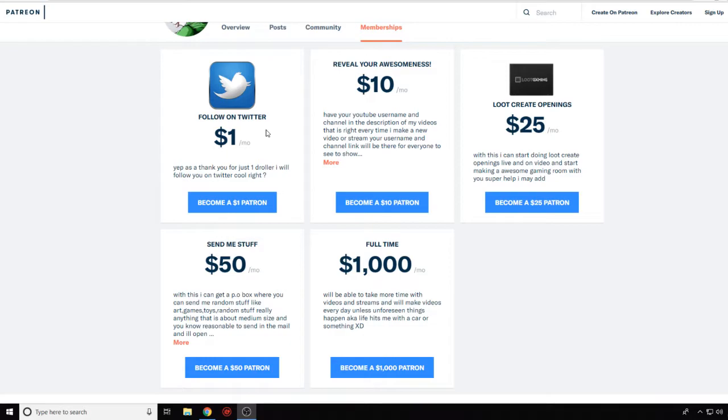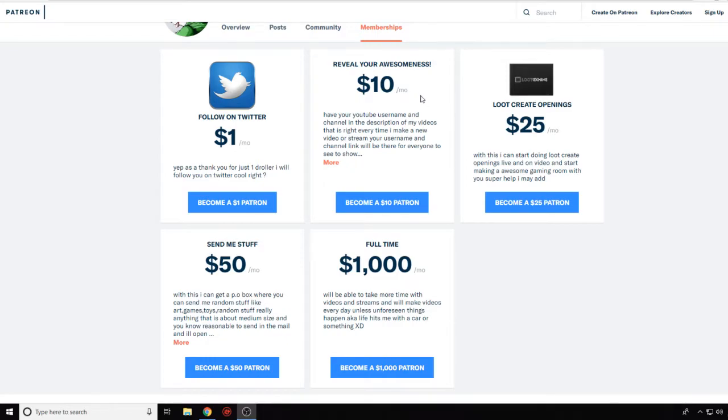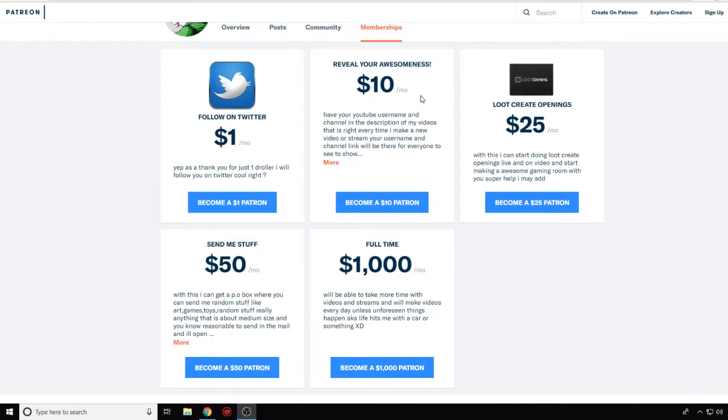So if you guys do this, just shoot me your Twitter handle and I'll follow you. For $10, and this is only for 10 patrons, you can have your link in the descriptions of my videos and my streams. Basically in the streams, it would be after the video. I'll put your username and your link from your YouTube in my description so that people will come and check you out. And that'll be like every video, guys, nonstop.